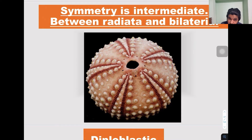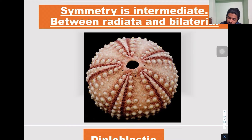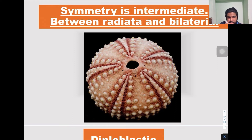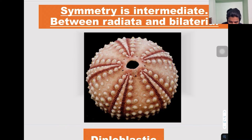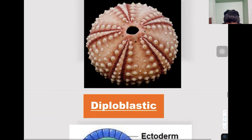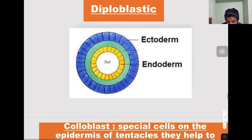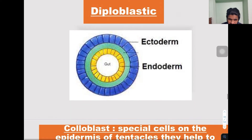One distinguishing character of this phylum is body symmetry. They show both bilateral symmetry and radial symmetry, so they are intermediate between bilateral and radial symmetry. This is a small exception seen in Ctenophora.